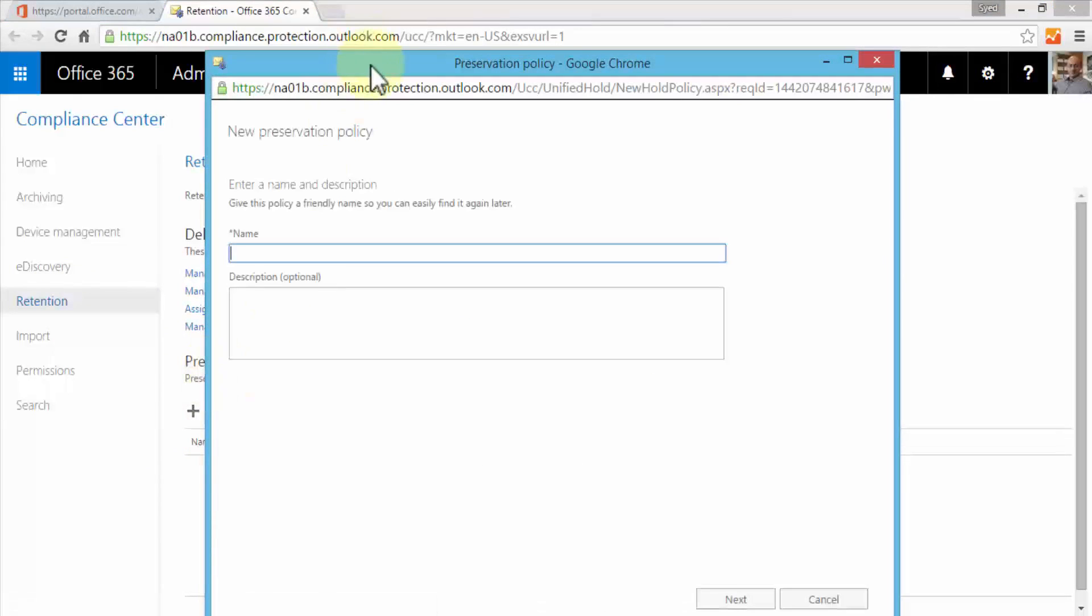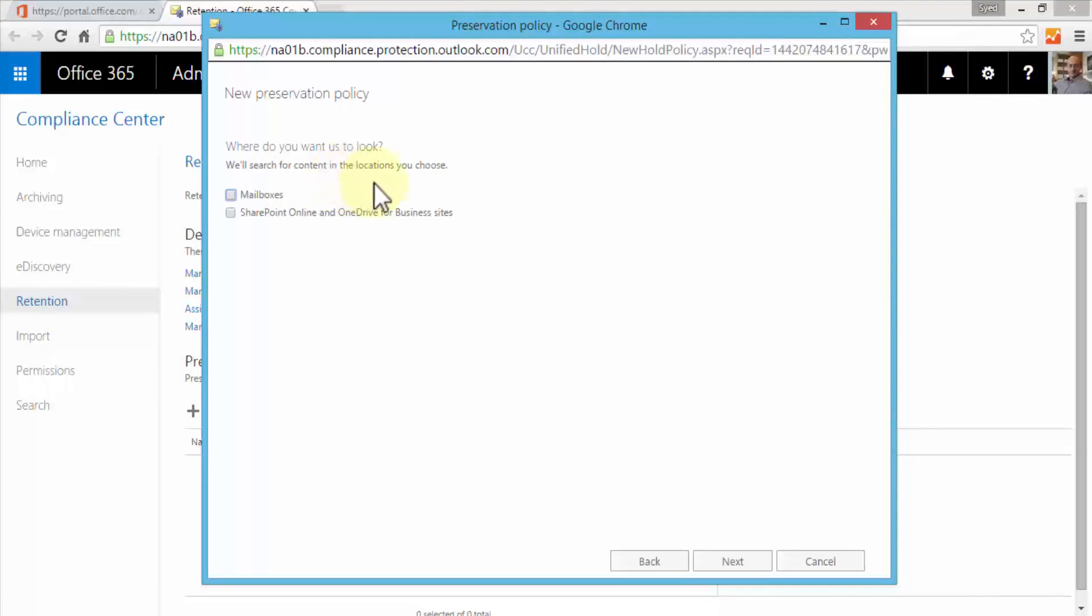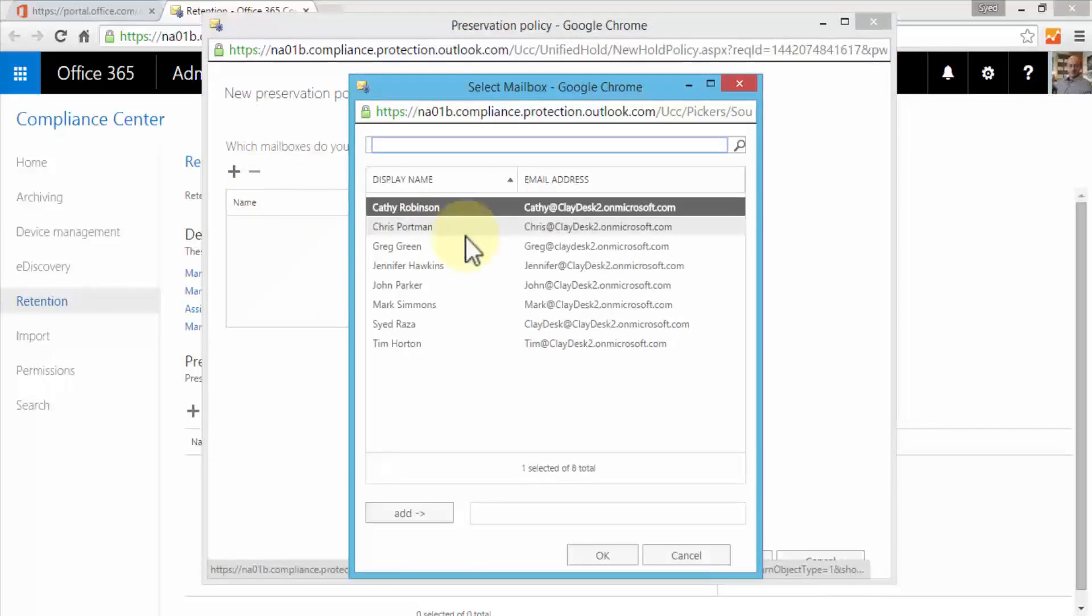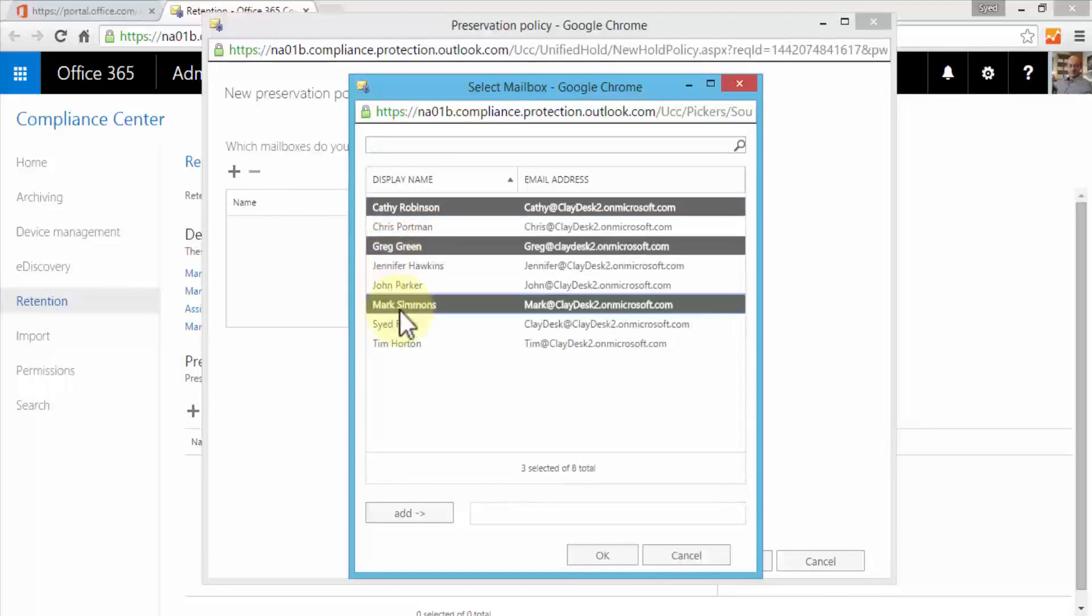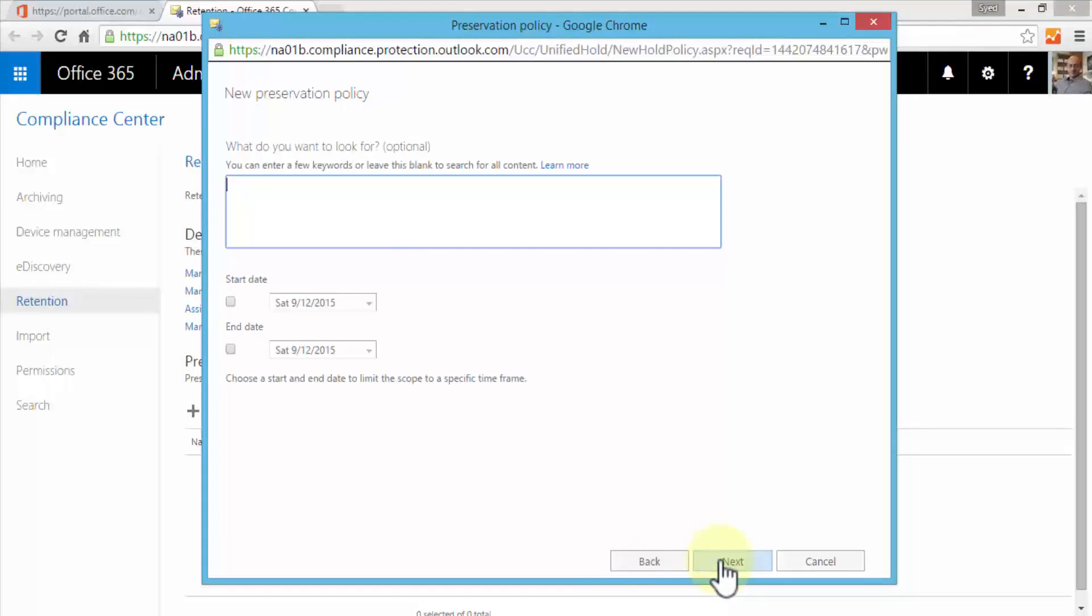For example, if I click on the plus sign, it brings up the preservation policy window. I can give it a name - I can say something like Document Deletion. Click Next. We'll search for content in the locations you choose - I can say SharePoint Online and OneDrive for Business sites, or just mailboxes. This depends on the amount of data that you have. If you have hundreds of users then this may take a little while, but for right now I'm just going to select mailboxes. Click Next. Which mailboxes do you wish to include? I can click on the plus sign and this will bring up all my users. I can specify Kathy, Greg, and Mark, add them, click OK and click Next.